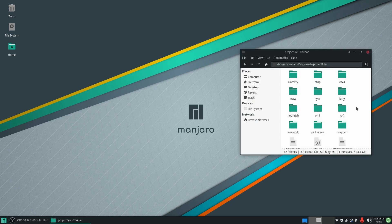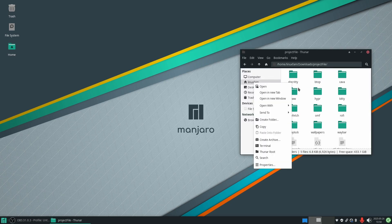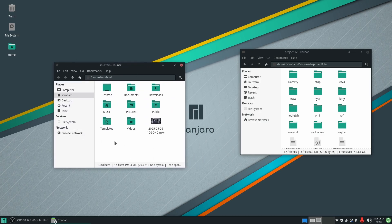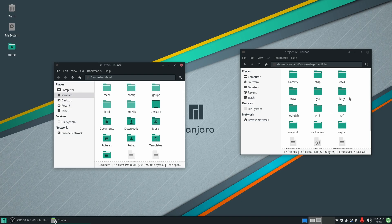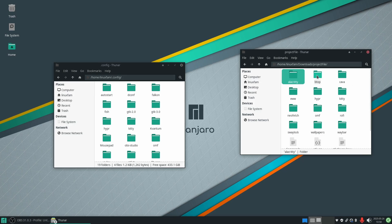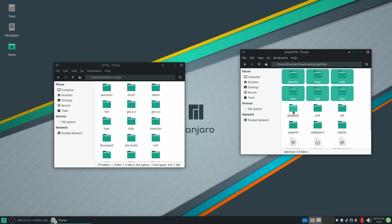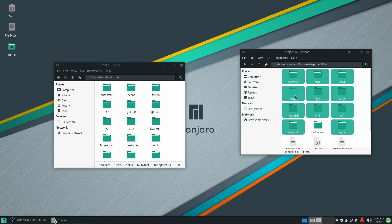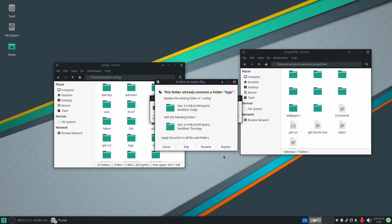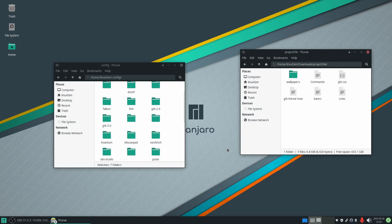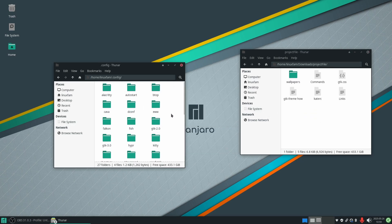The next thing I will do is open a new window, go to the home directory, then go to View and click on 'Show Hidden Files.' Then go to .config and drag and drop all of these files here. Apply the action to all files and folders, click on replace.